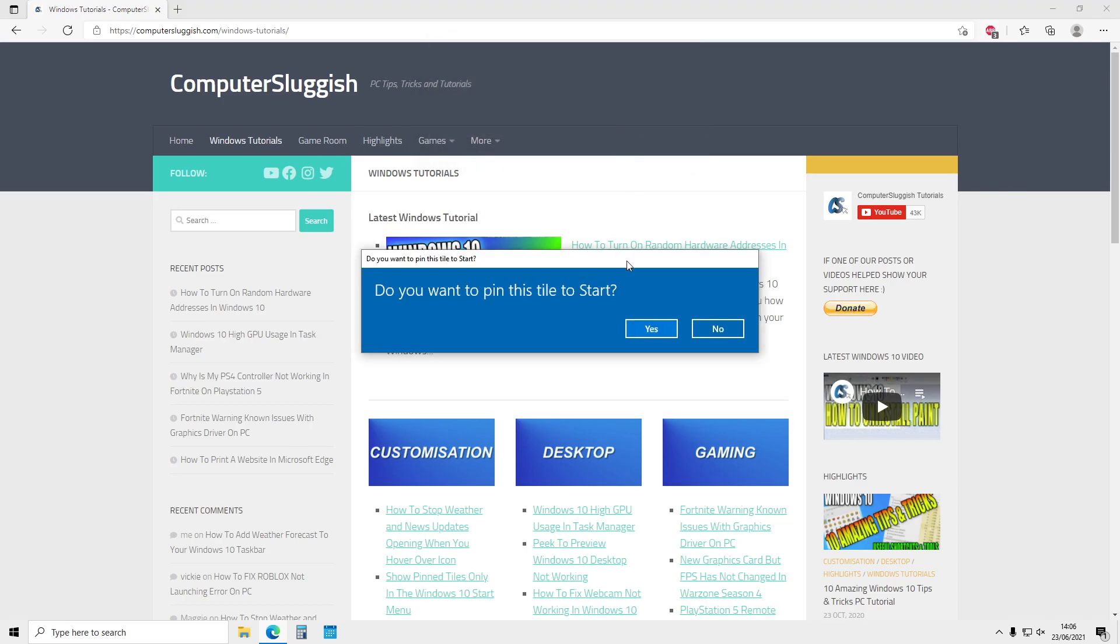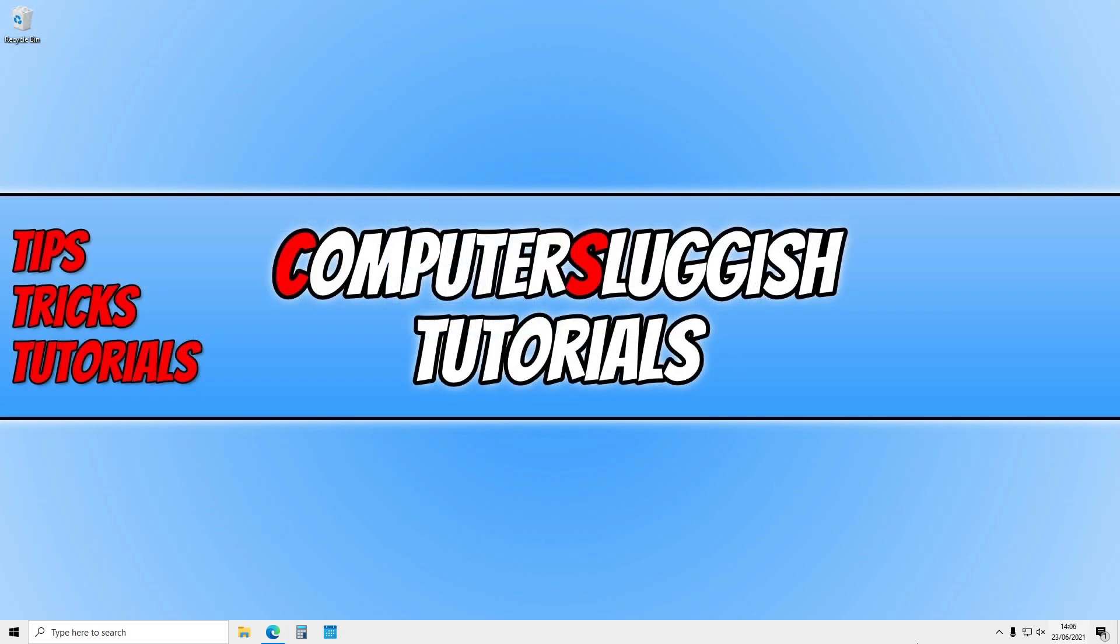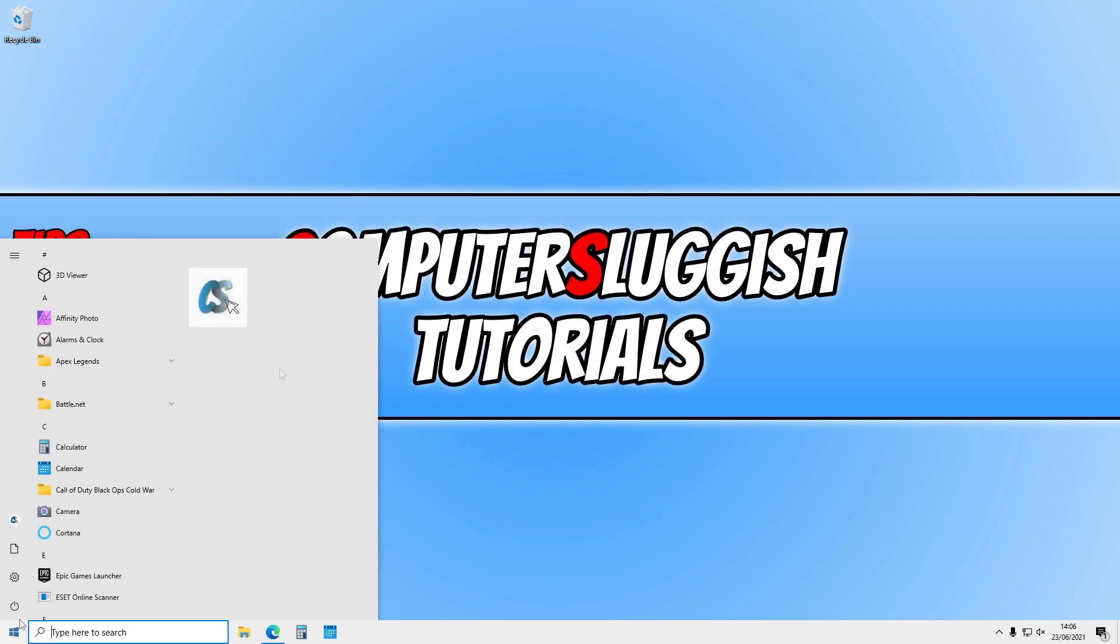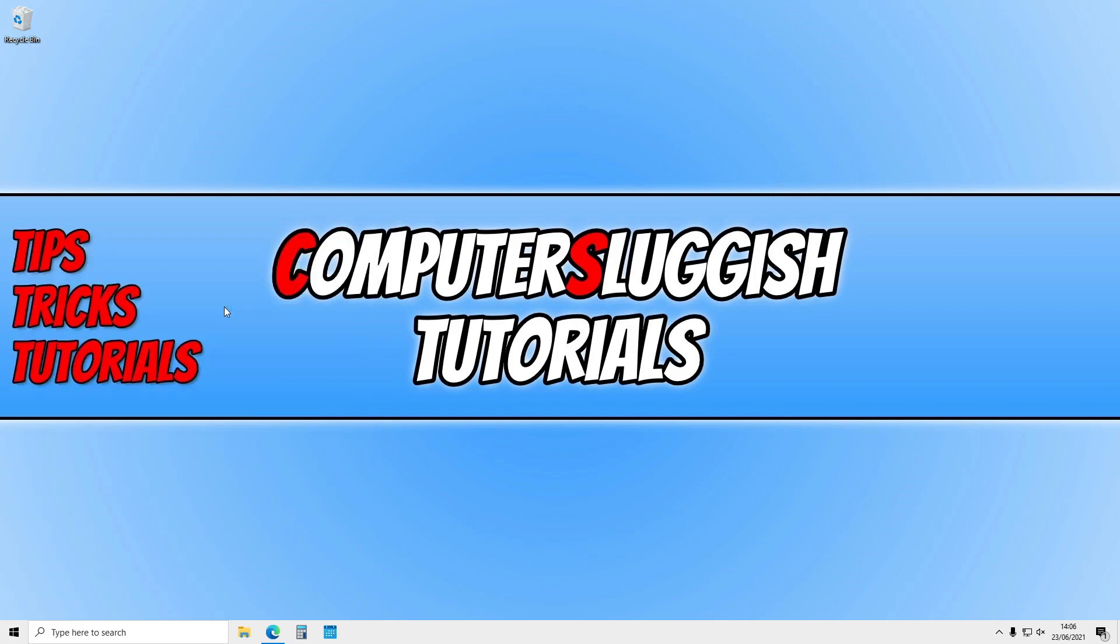You'll now have a window pop up asking if you want to pin this tile to start. Simply press Yes. If I now open my start menu, you can see that I have that tile on my start menu. If I click on it, it'll open the website quickly for me.